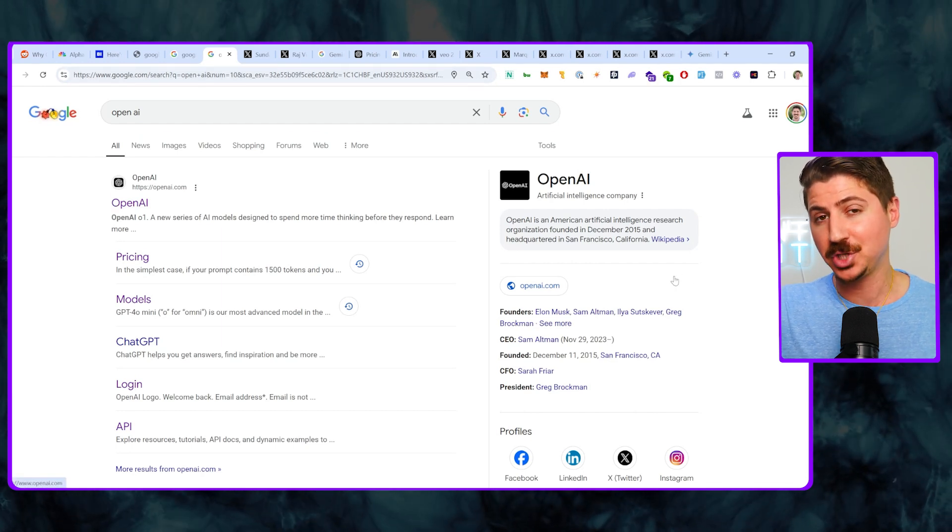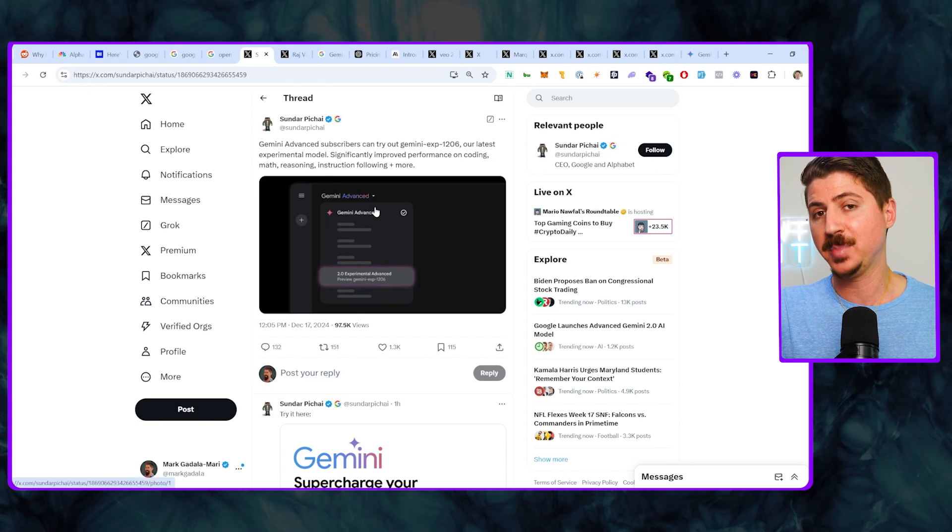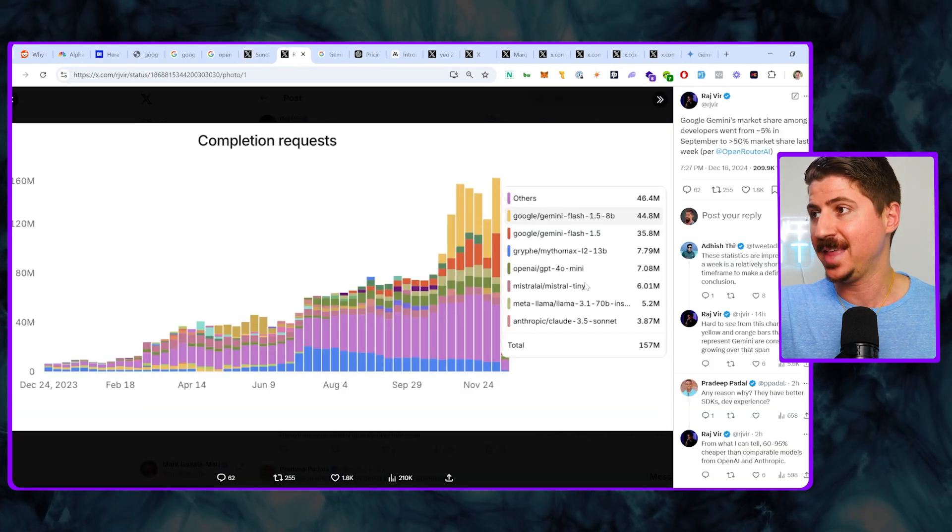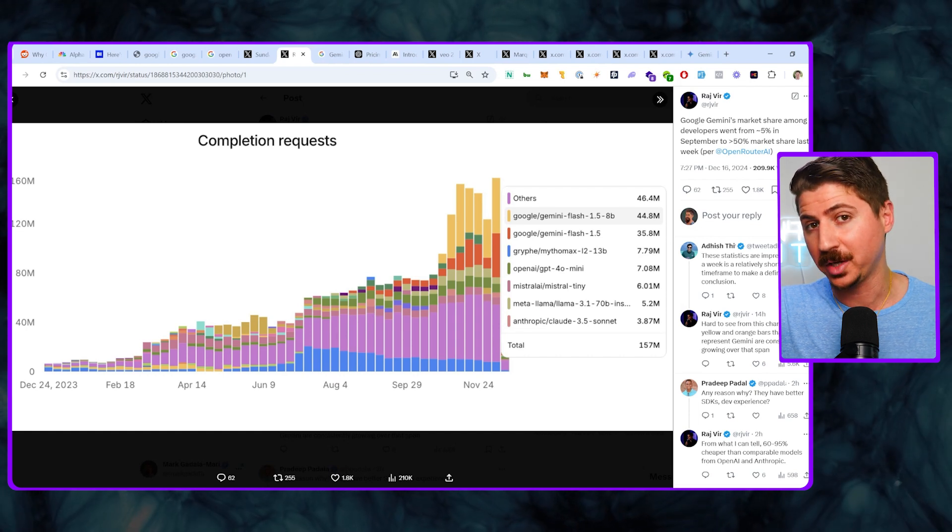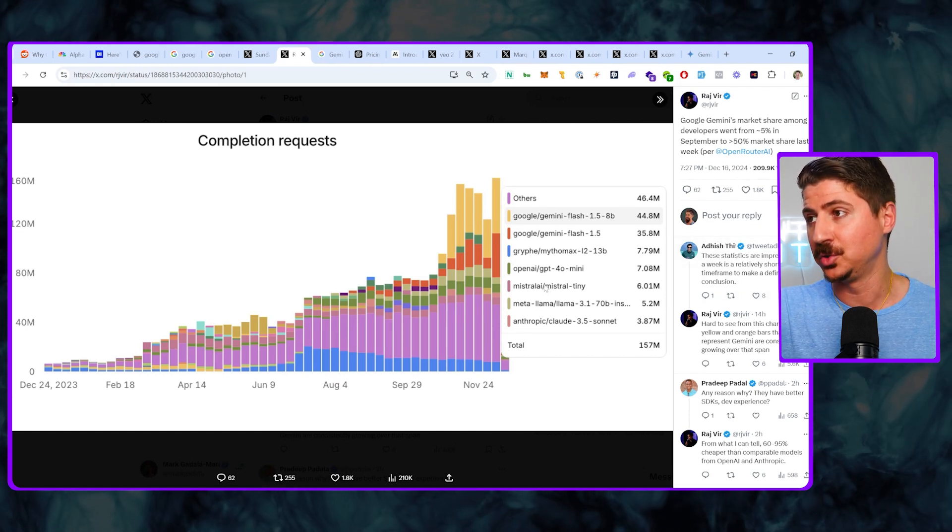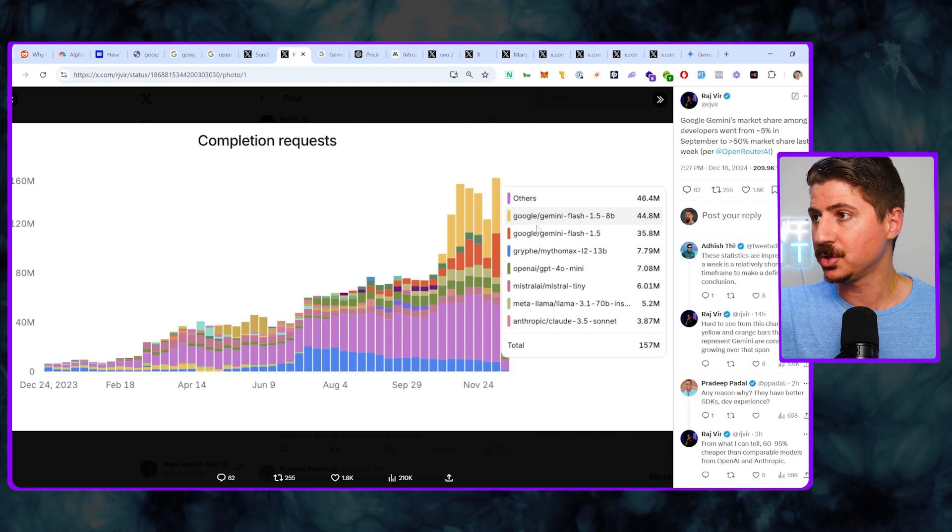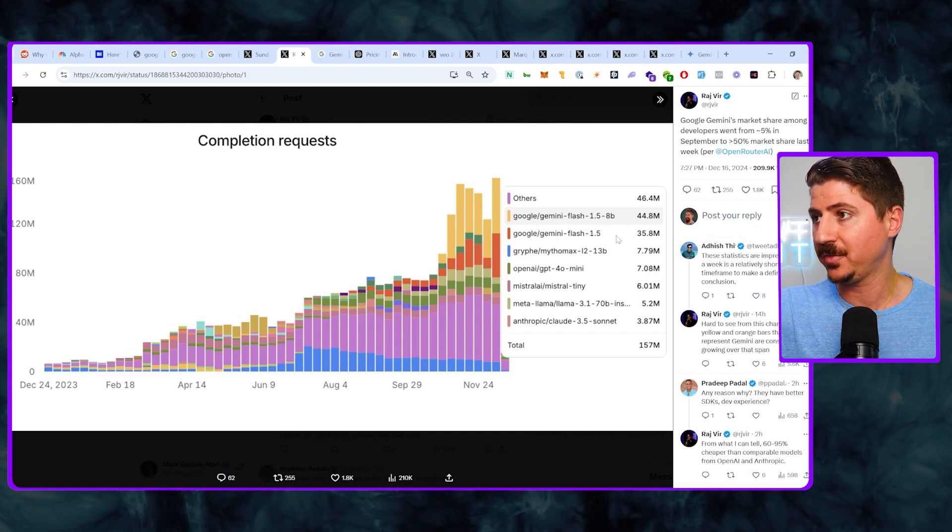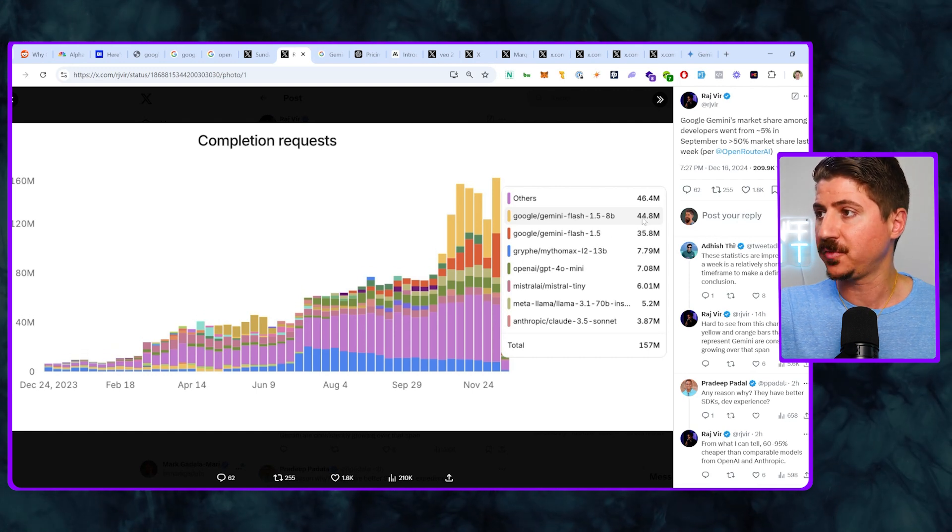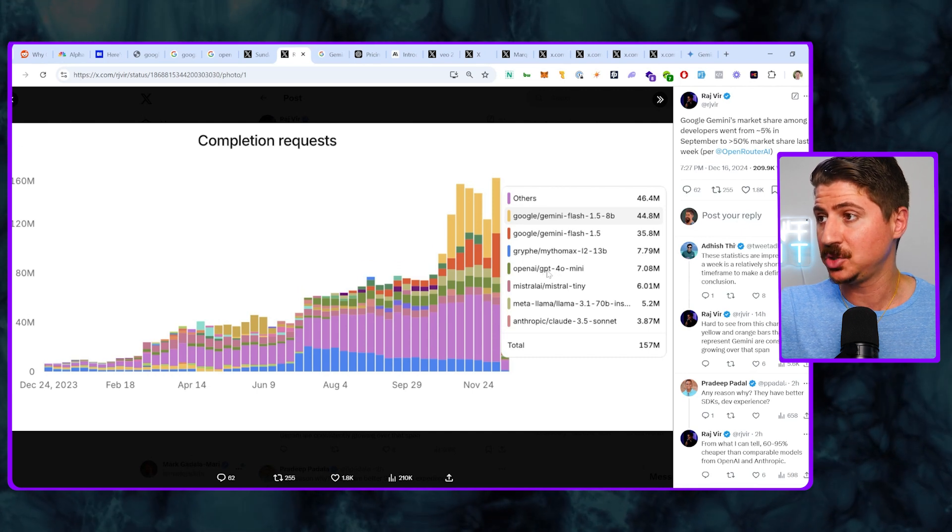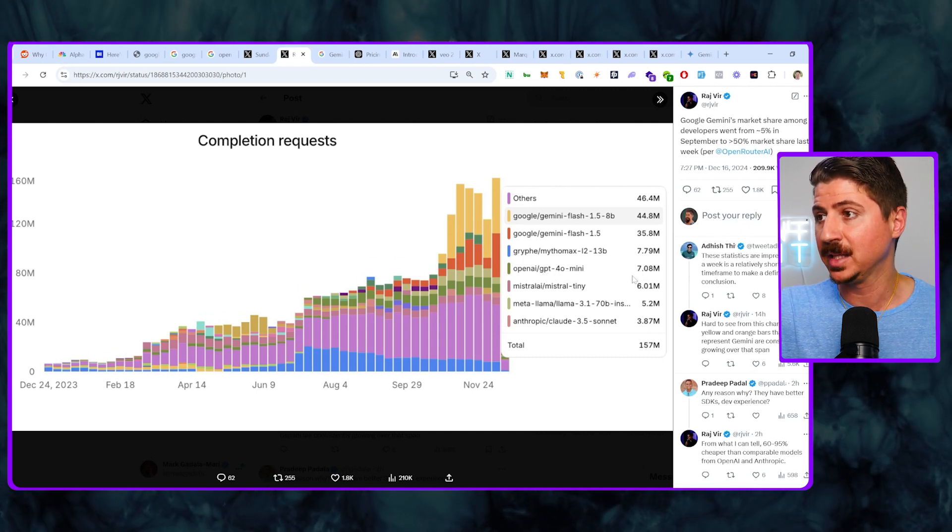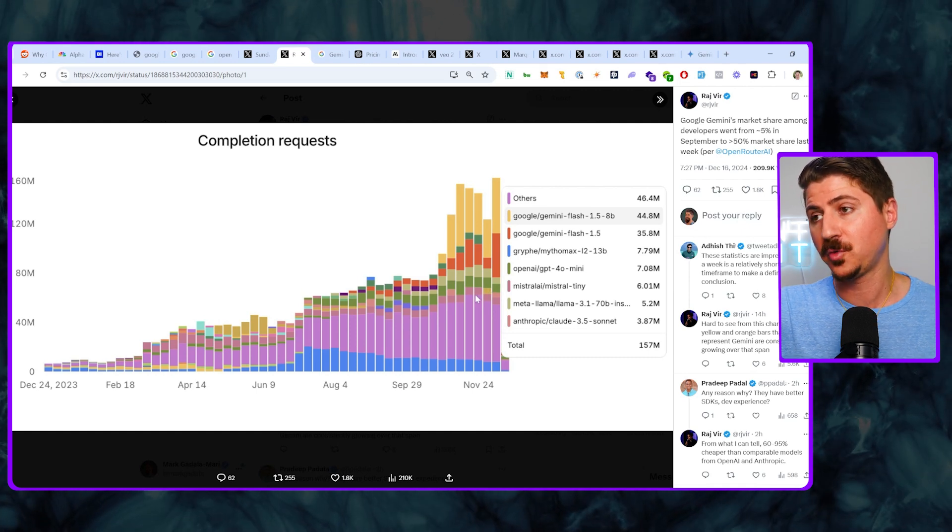Well, everything is now changing and moving in Google's direction. We can see here that they have been innovating and dropping massive AI bombs, and they have actually gotten all the way up to 50% of the AI market share for developers. This is a huge deal for Google. As you can see in this chart, their Gemini Flash 1.5 8 billion parameter model and their Gemini Flash 1.5 model is now a huge part of the market share, 44.8 million and 35.8 million, comparing that to OpenAI's GPT-4o mini at only 7 million. This is a big deal and a huge leap forward for them.